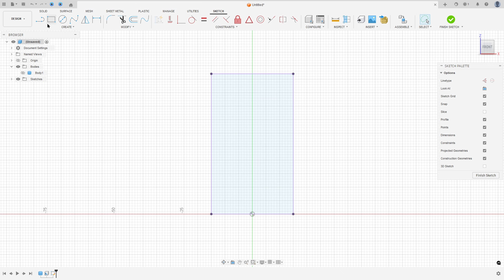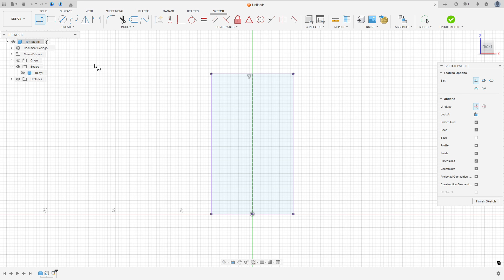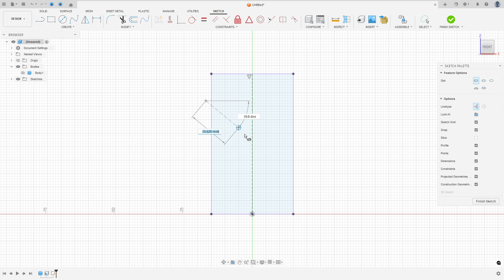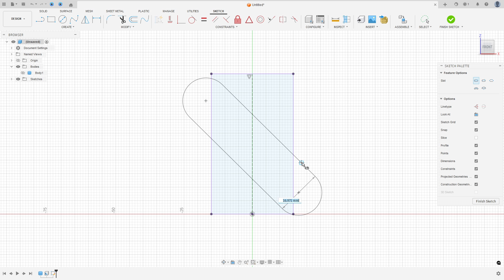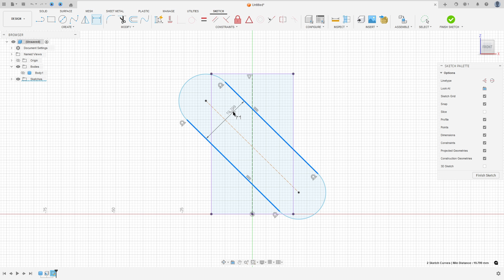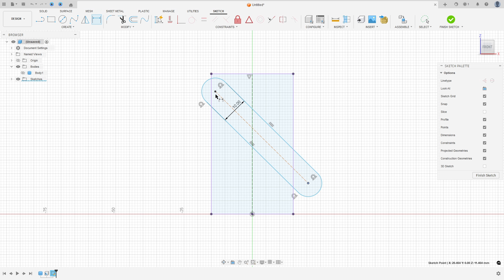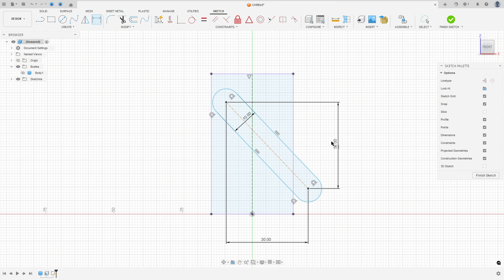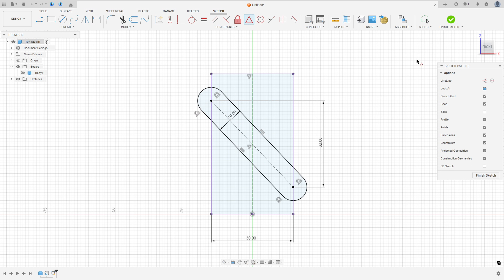Now hide the body a little bit. Select a construction line and make a construction line between the center of this line and the midpoint. Go to Create, select Slot, center to center slot. The distance between the two lines is 10 millimeters, the distance here 30 millimeters, and 32 millimeters. Make the slot, then remove the construction line type. Go to Sketch Dimension: the distance here 10 millimeters, the distance here 30 millimeters, and the distance here 32 millimeters. Go to Constraints, select Midpoint, select this line and this line here. Finish the sketch.